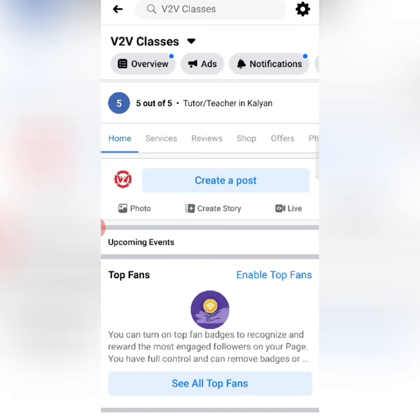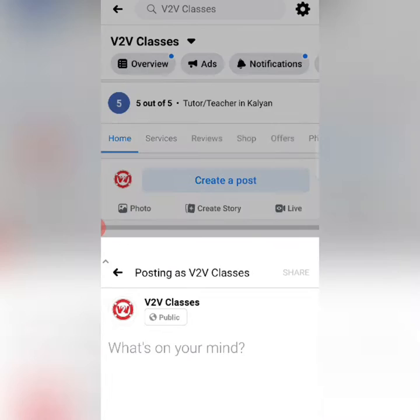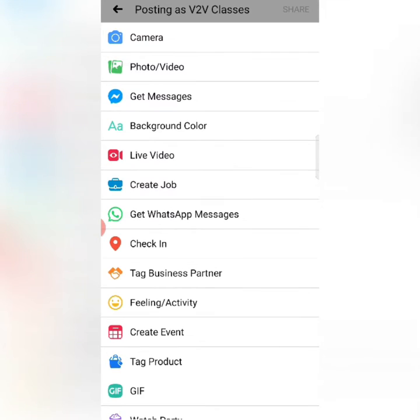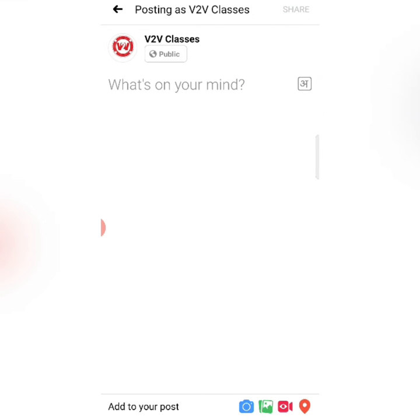As you click on this post, in the new version of Facebook, they have given the option to get WhatsApp messages. You can see it has been enabled on this post.